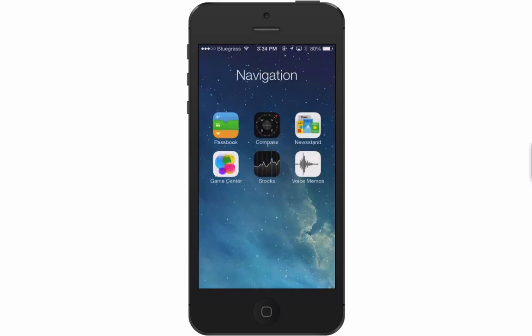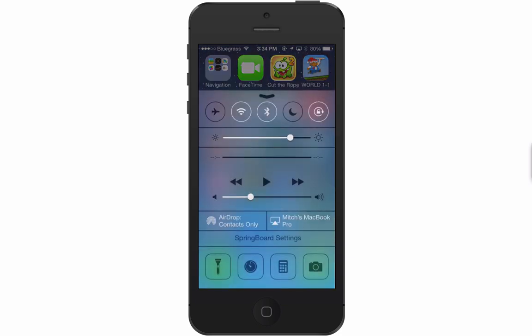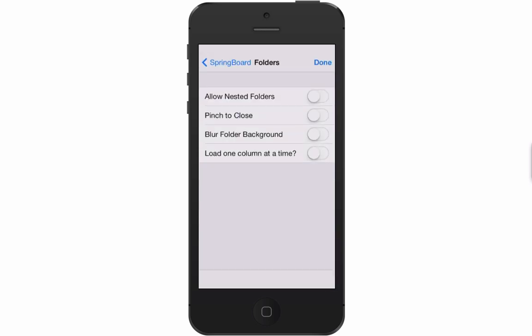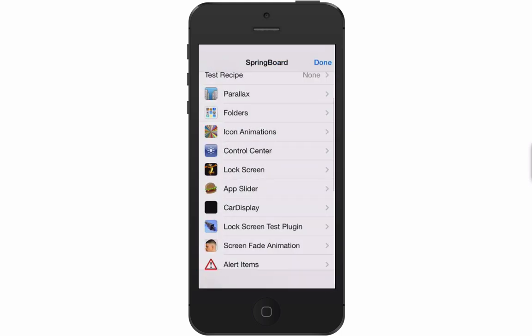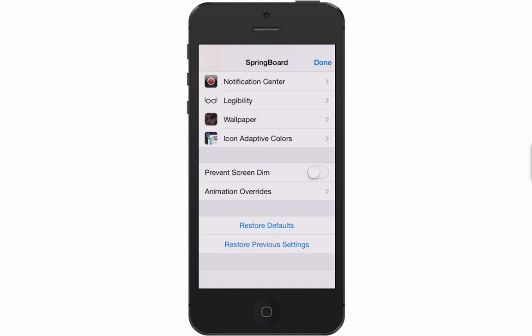If you get in here, change a lot of things, and don't know what you've done — gotten it all out of whack — you can always go back to the very first page at the bottom where it says Restore Defaults. You can also restore your previous settings from there as well.